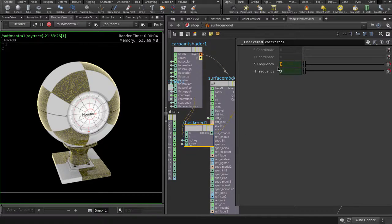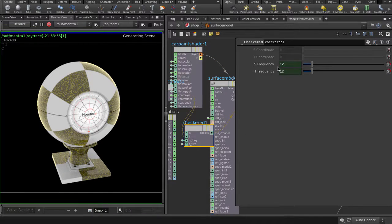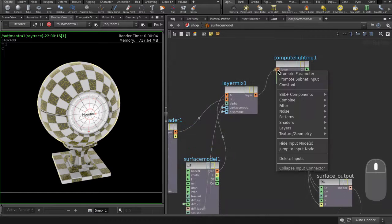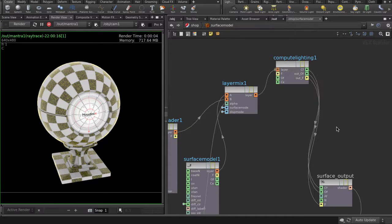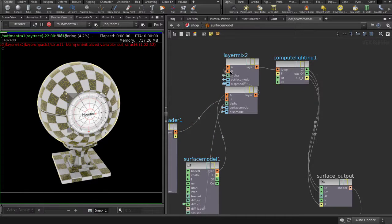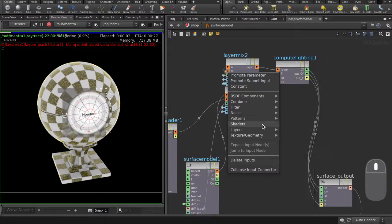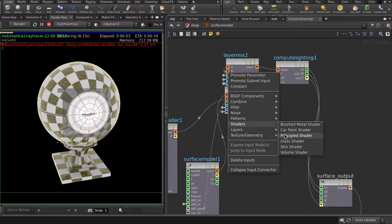I'm just going to put it back to the smaller squares. The layer mix node allows us to mix infinite layers together. Let's put another one down. This time, let's put there a principled shader.